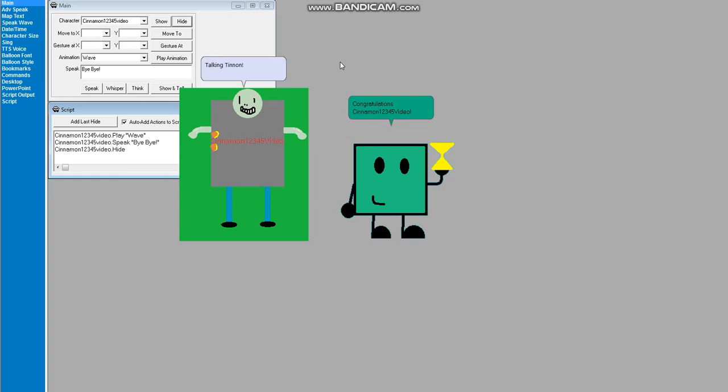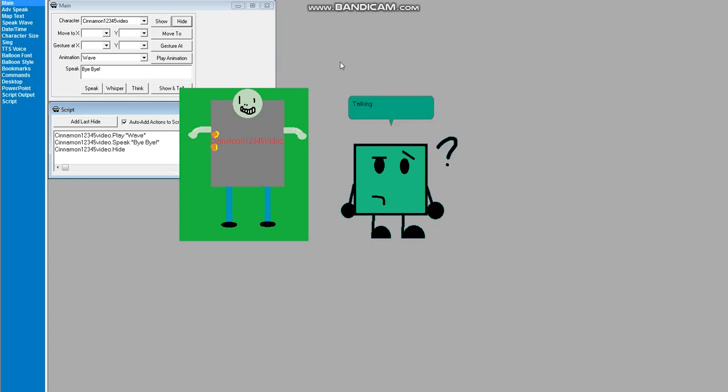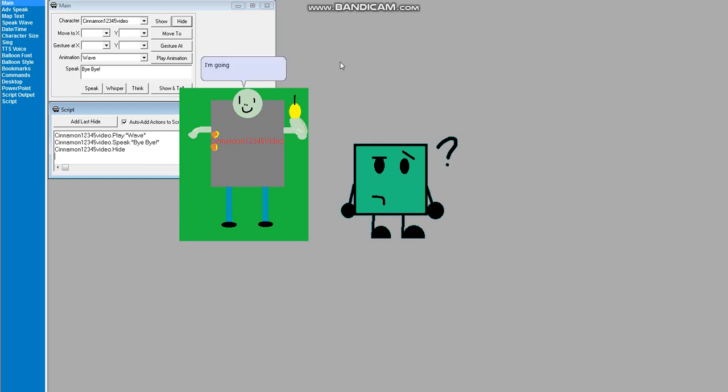Oh! Talking Tinnin! We're making Microsoft Agent Character Editor. I'm going to make Microsoft Agent Character Editor because it's a Talking Tinnin!